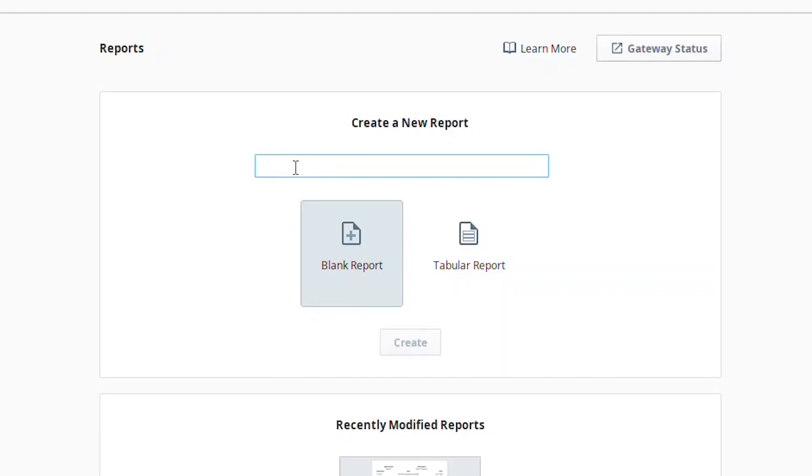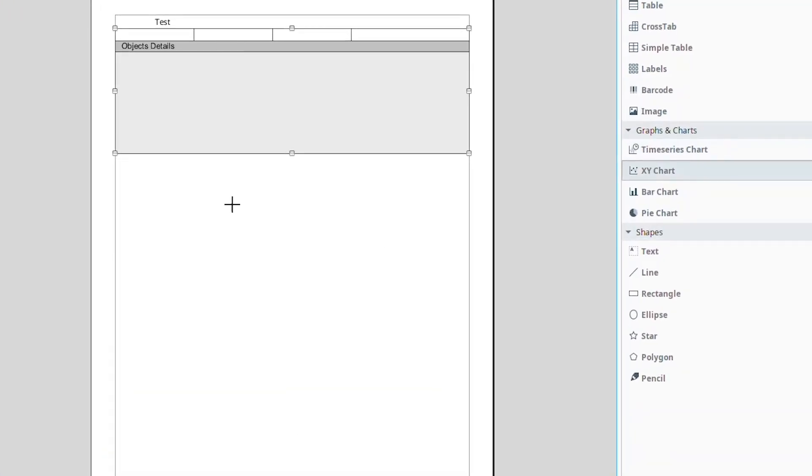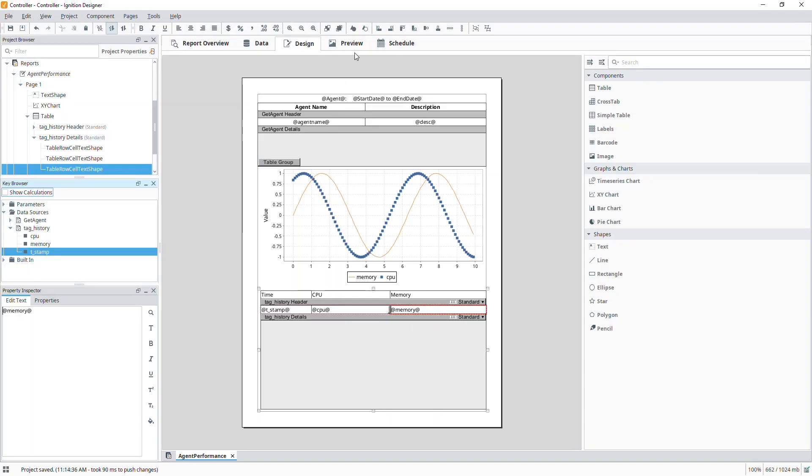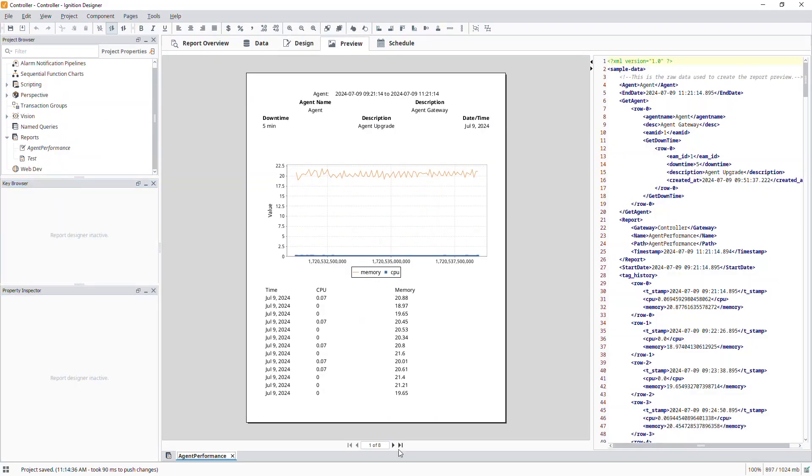The reporting module adds the ability to create reports in the Ignition Designer that can be generated on the fly or on a schedule. The reporting module also adds components to both Vision and Perspective. Designing reports is easy inside Ignition's Designer application — the interface enables you to design reports with the same intuitive, rapid application development tools used when designing applications in Ignition, leveraging drag and drop. The interface walks you through defining your data and designing the report, with a preview to see what the report will look like prior to deployment.